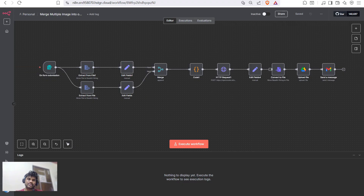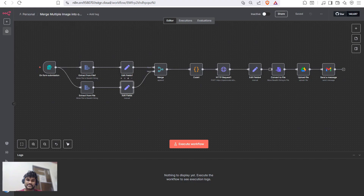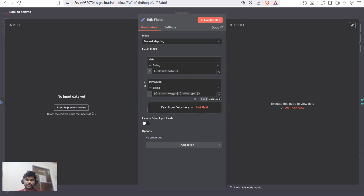When images are uploaded, the workflow extracts the first image and converts it into a base64 string. Similarly, the second image is also converted to a base64 string, and then both pass through a set node where we differentiate the data and the MIME type for each image.